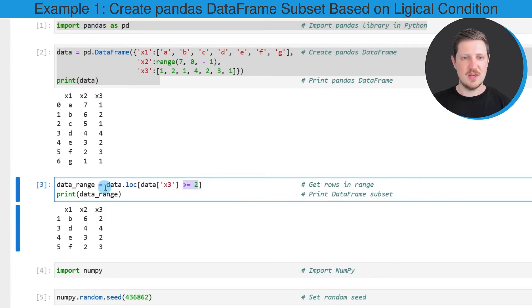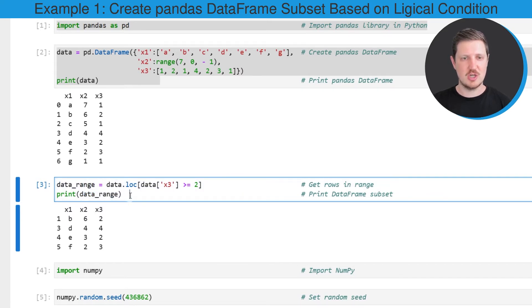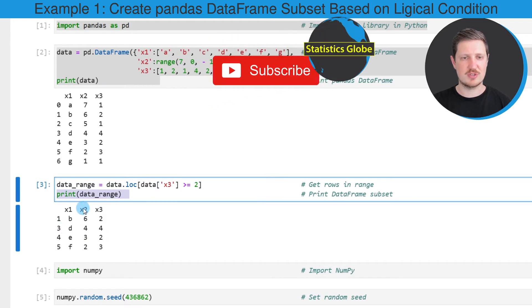I'm storing the output of this in a new dataset that I'm calling data_range, and I'm printing this DataFrame below the code box.